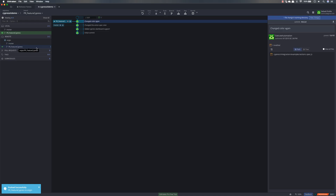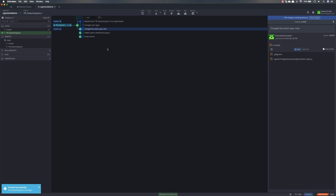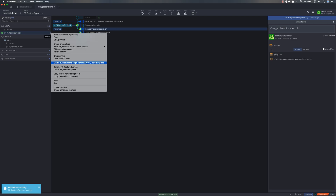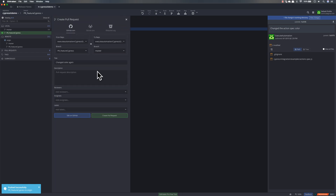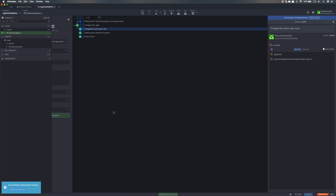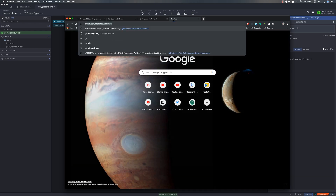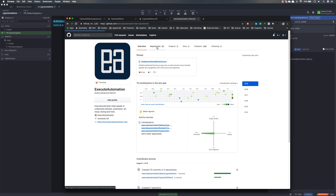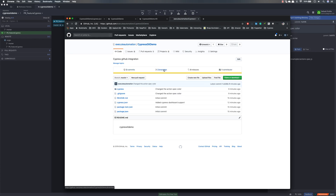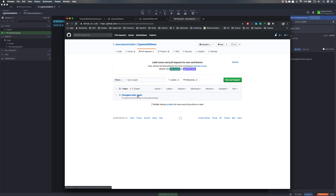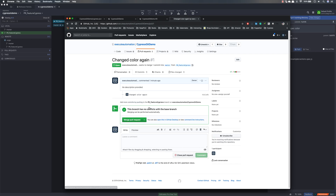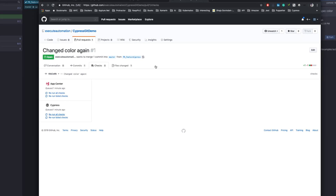Now I'll act as a real user: right-click and merge the PR-feature branch to master, then create a pull request — requesting someone to merge my changes. The commit message says 'I have changed this color, please create a pull request for me.' The pull request is created successfully. Going back to the GitHub repository, under Pull Requests, I can see 'changed color again' and there's also a 'Checks' tab.